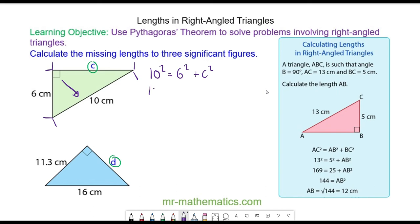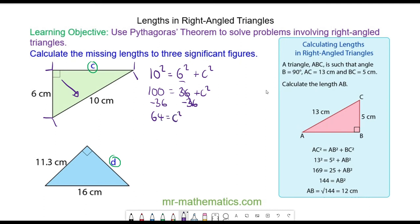10 squared is 100, and that is equal to 36 plus C squared. We can take away 36 from both sides — these will cancel — so we have 64 is equal to C squared. We can take the square root of both sides; the square and the square root will cancel, so C will equal the square root of 64, which is 8cm.